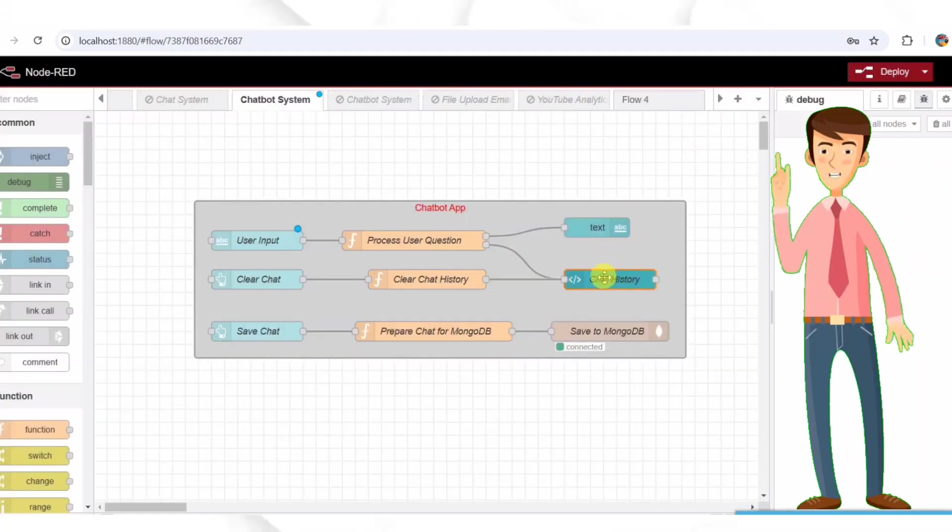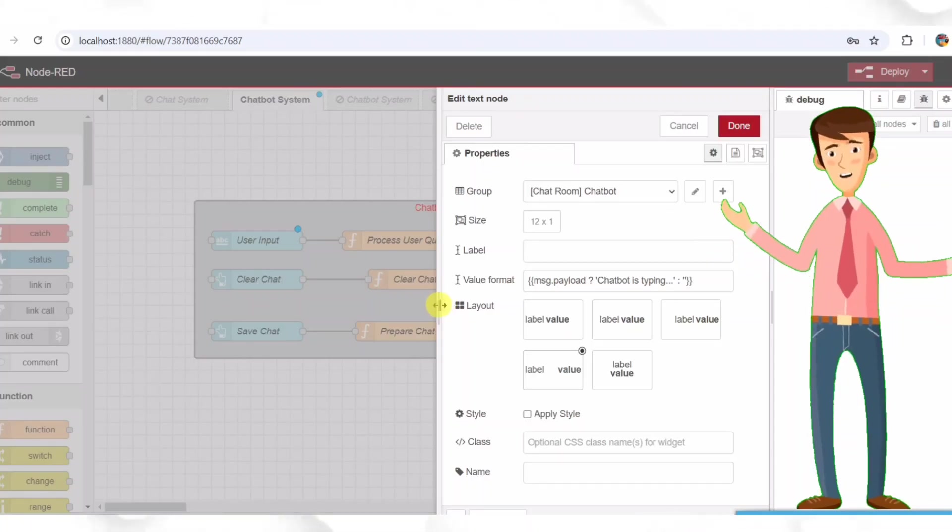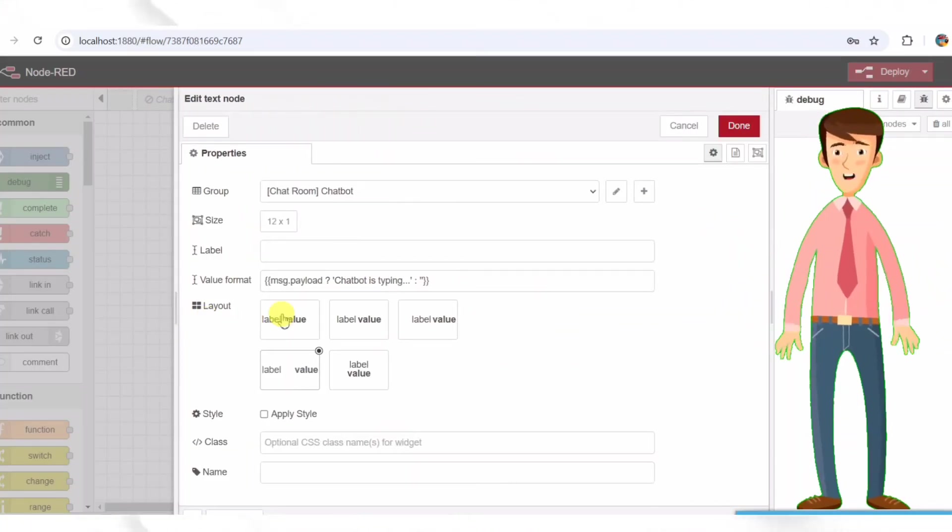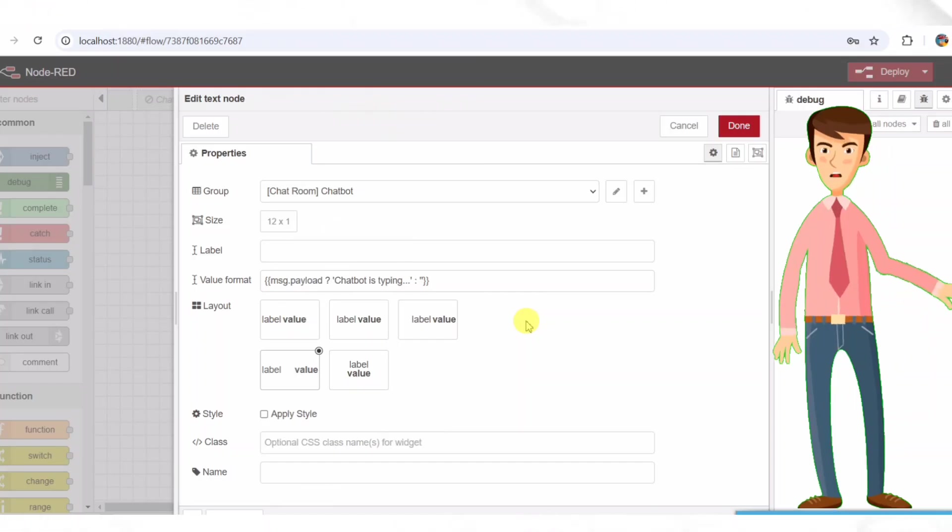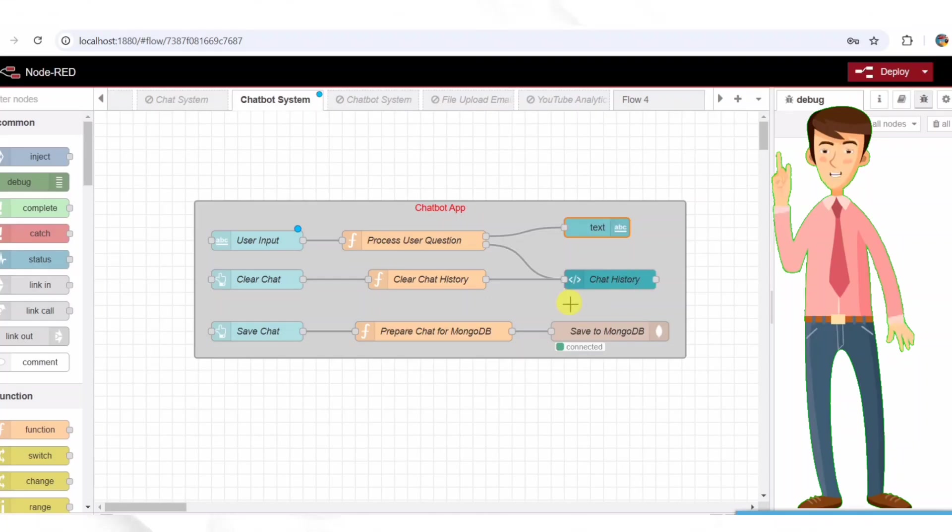Step four, adding a typing indicator. To make the chatbot more interactive, we use a text node that displays chatbot is typing while responses are being processed. This small addition makes the chatbot feel more natural and engaging.